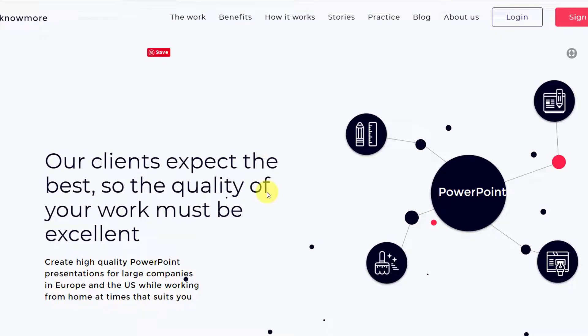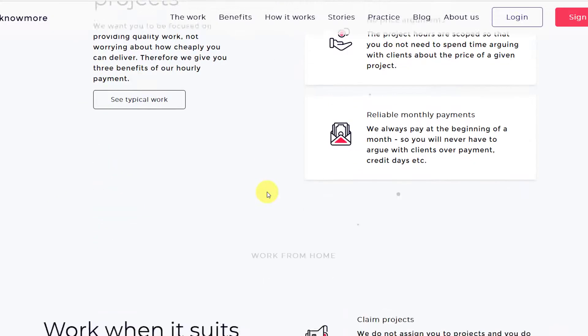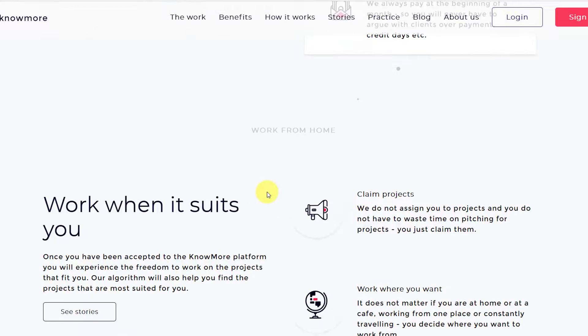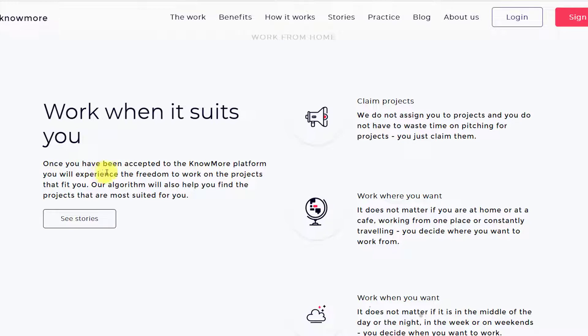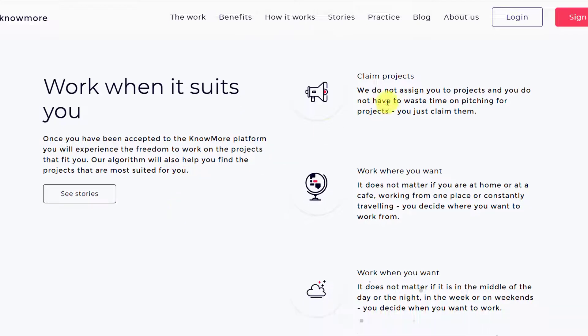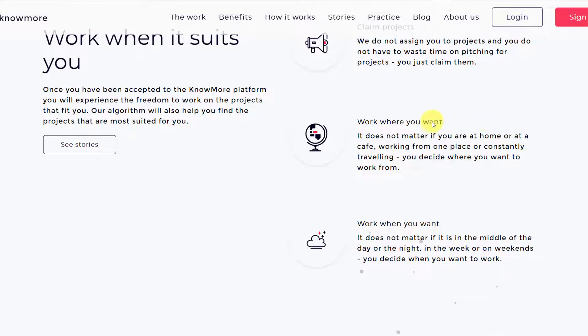Let's continue and see what else they have. They're saying work from home option, work when it suits you. Once you have been accepted to the Knowmore platform you will experience the freedom to work on the projects that fit you based on your options. Claim projects. So we do not assign you to projects and you do not have to waste time on pitching for projects, just claim them. There will be a pool of projects where you can check which one suits your needs or desires more and you can claim that project and work on it.